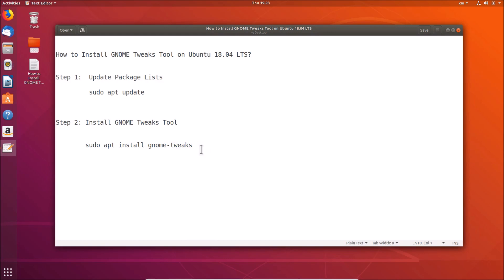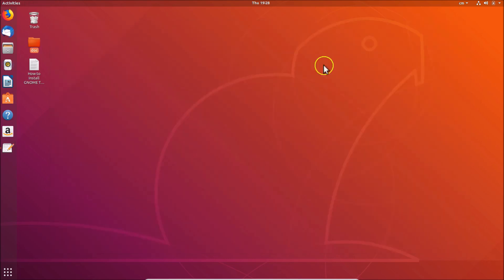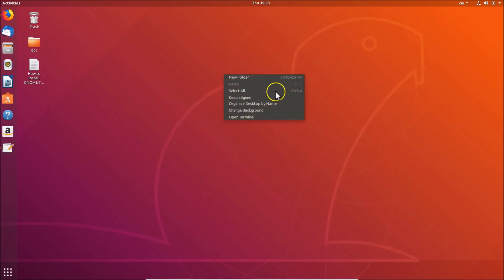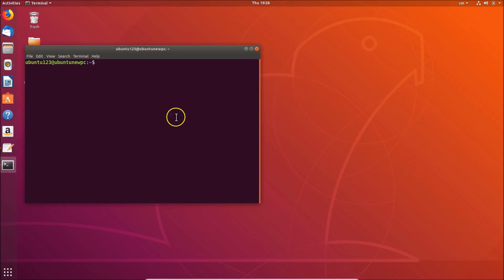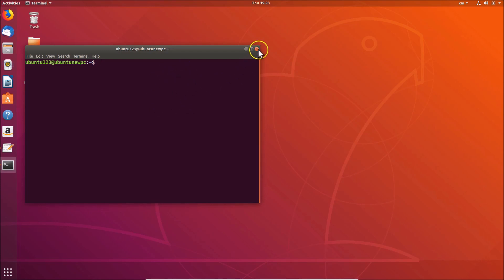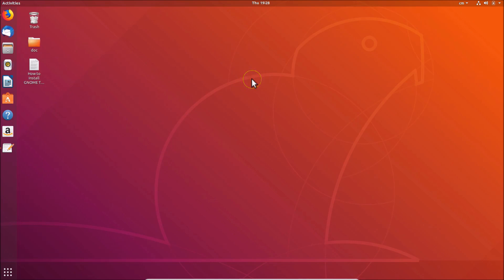Let me minimize this and come to the desktop. Right-click and then click on 'Open Terminal'. You can also open the terminal using another method — just press Alt+Ctrl+T on your keyboard.